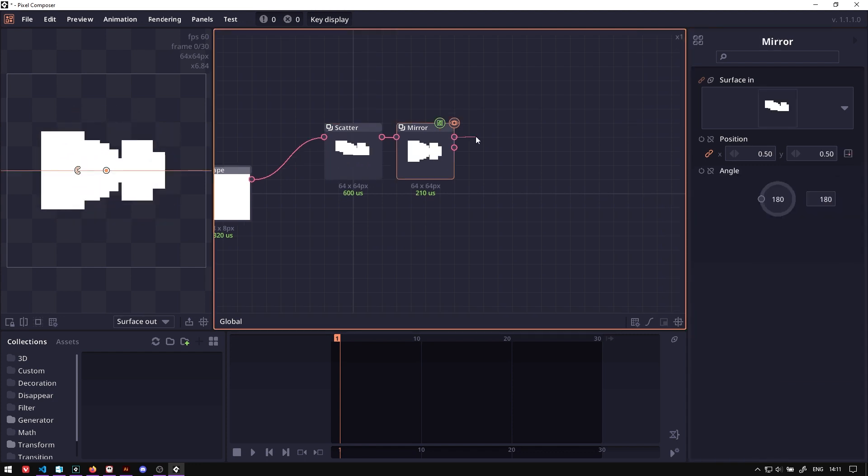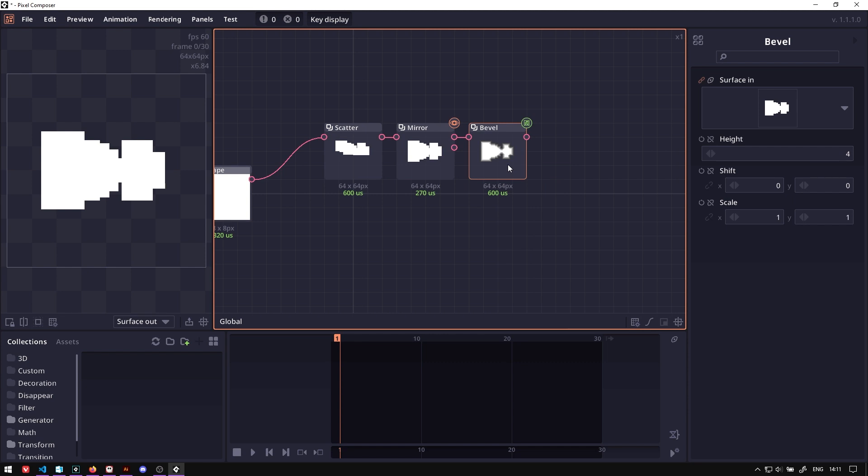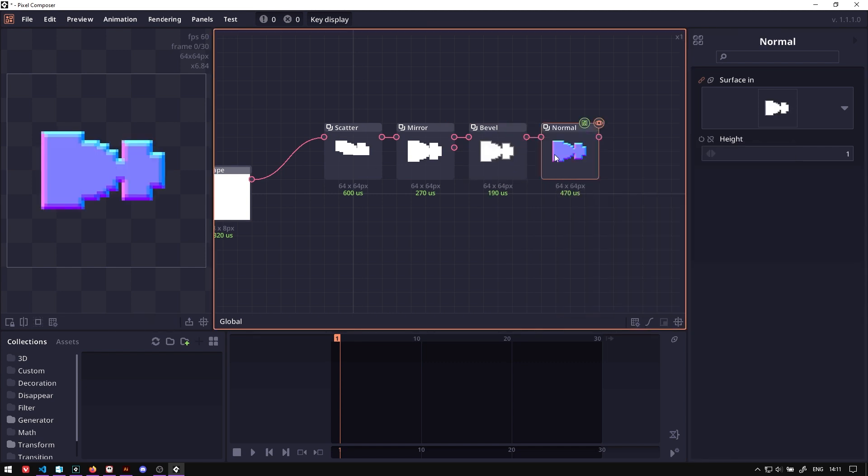The next step is to add the bevel node. We will add depth to our shape and we will also use the normal node to calculate the normal or which direction each pixel is facing.